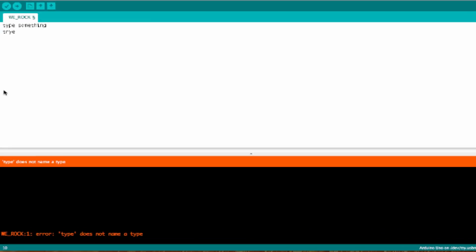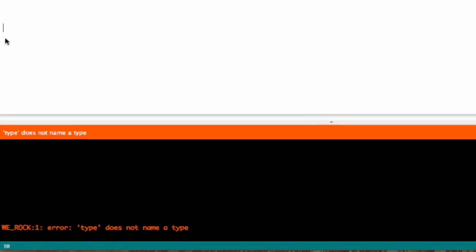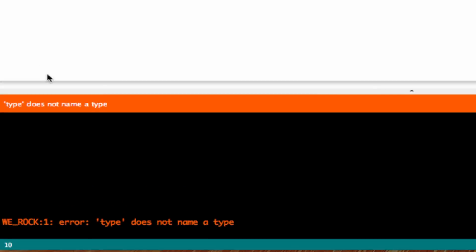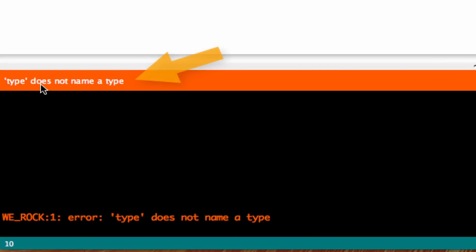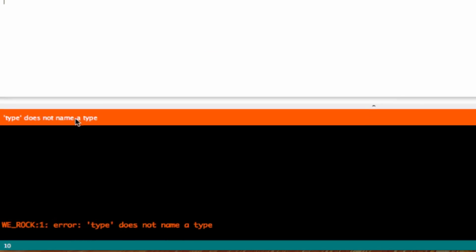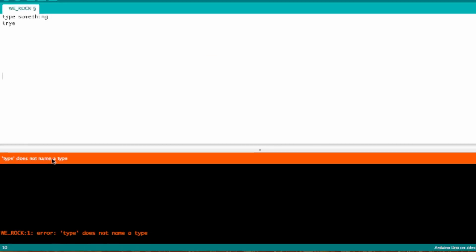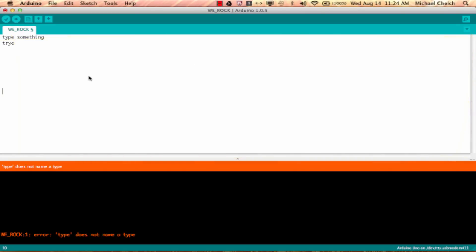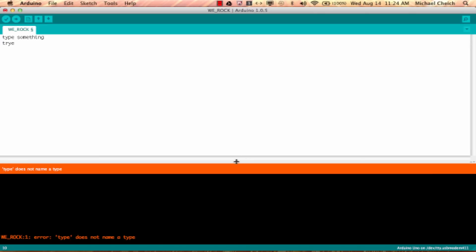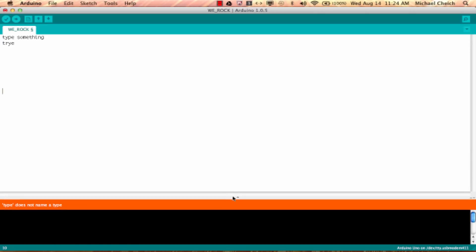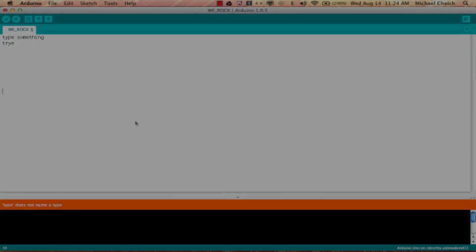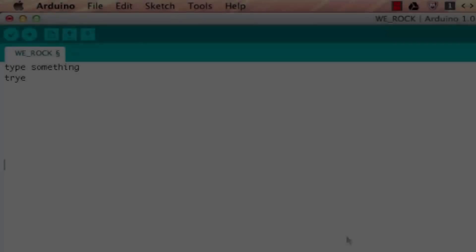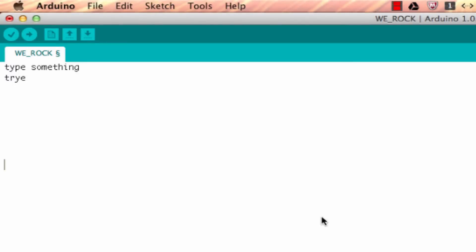There's also a message bar. This is the message bar right here. It's in orange because we have this error. It's going to basically display pertinent information. In this case it gives some information about the error that we got. Then this whole white area right here, this big area, this is where we write all the code for our sketch. This space is where we are going to be working and typing our code.